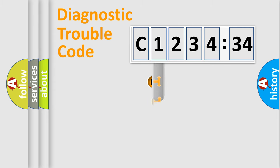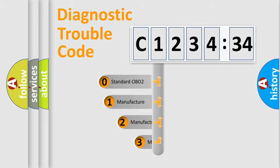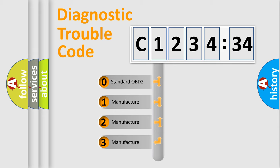powertrain, body, chassis, network. This distribution is defined in the first character code.